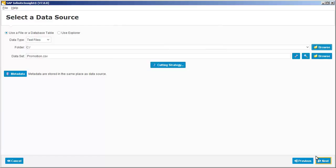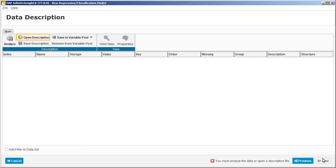Next we need descriptions of the data to correctly identify the characteristics of the variables. We can do this by getting InfiniteInsight to analyze the data and then manually validate the results, or by loading an existing description file. For this example, we'll load a description file.